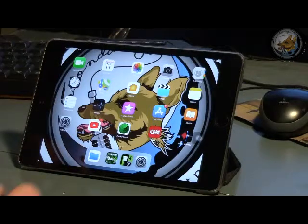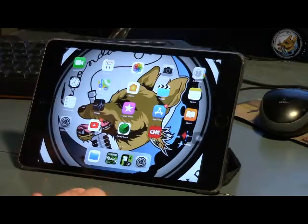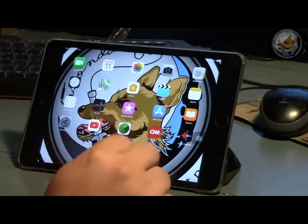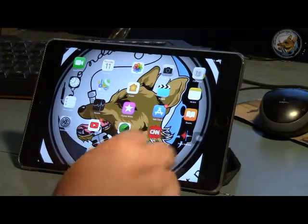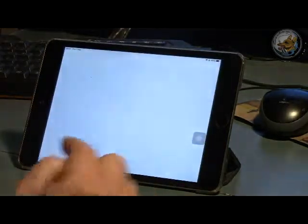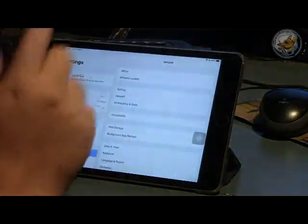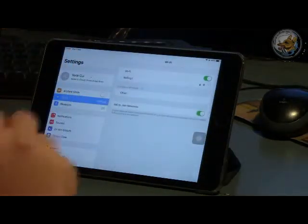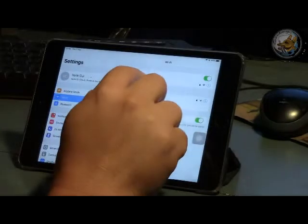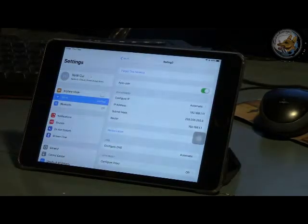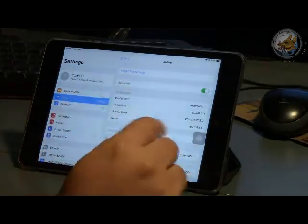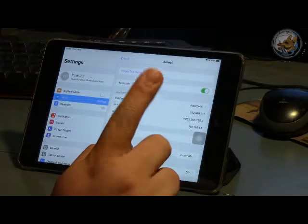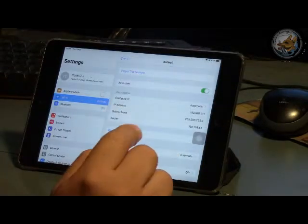So now, here we are with our iPad. First thing we have to do is check the IP address. We go here to settings and Wi-Fi, and checking on my IP address here, my IP address is 192.168.1.11.